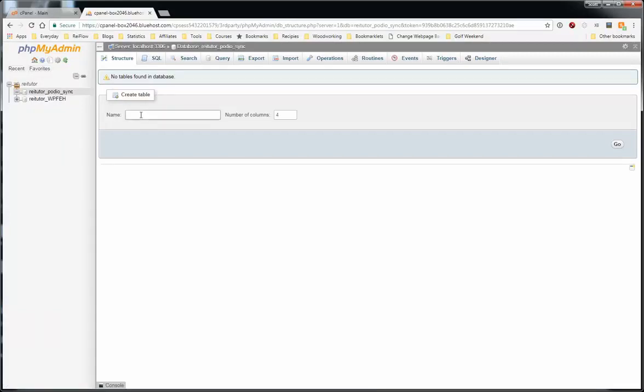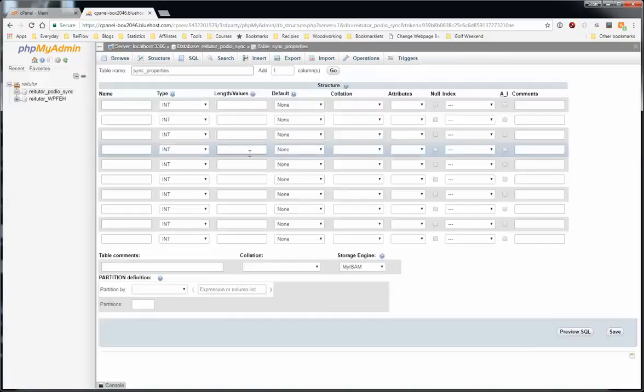So we'll give it a name. I'll use sync underscore properties because I'll be wanting to sync the properties app in my Podio setup. And we're going to set it to ten columns. I may need more. I may need less. I'm not sure. I just set ten. You can add some later.